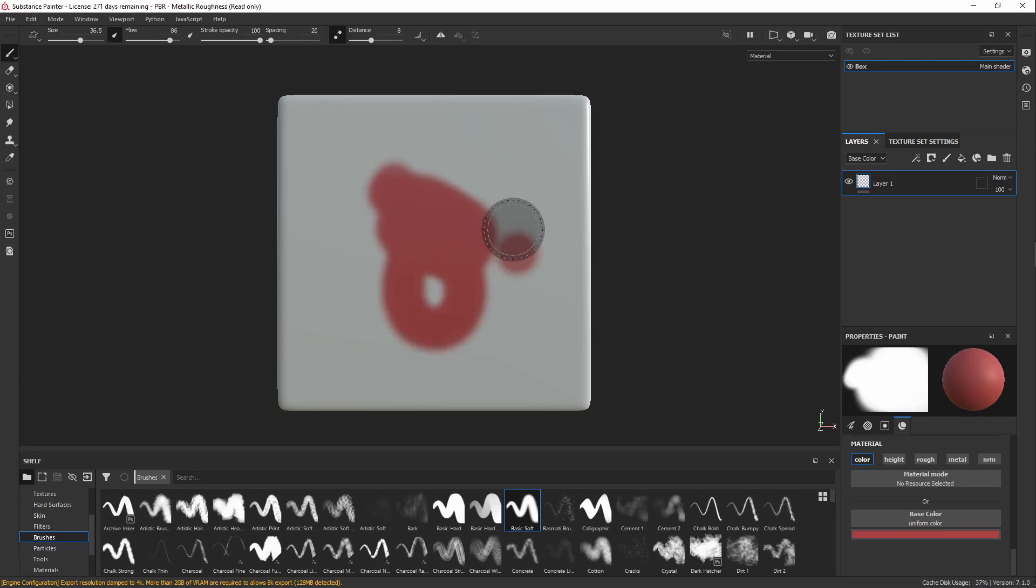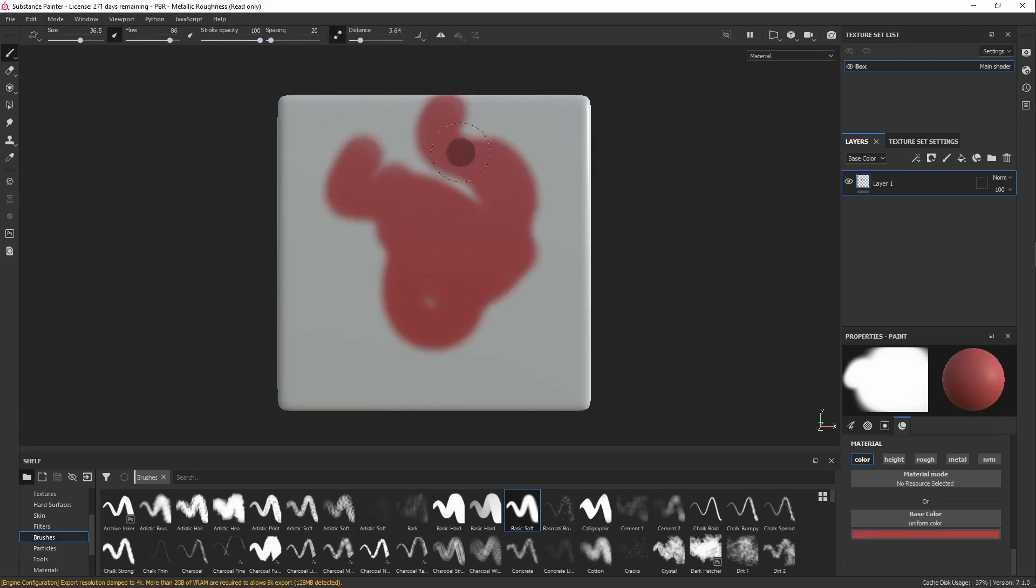If you want to change some settings, up here in the upper left, you've got all of your options. Right here is Lazy Mouse, so you can increase and decrease the distance there.